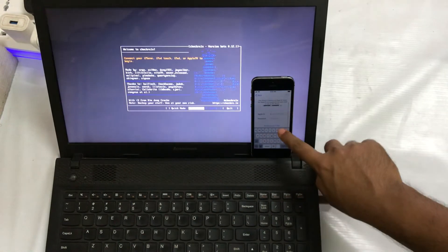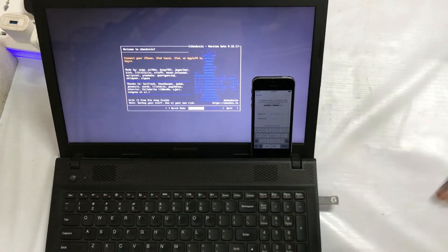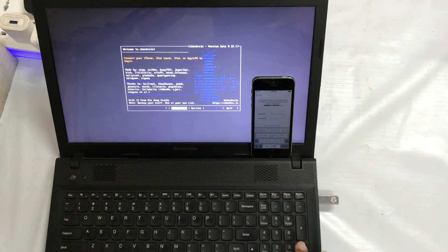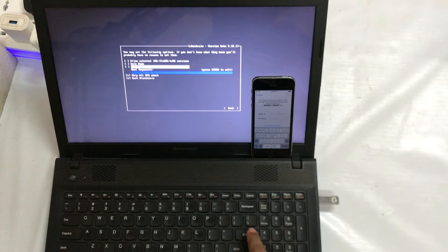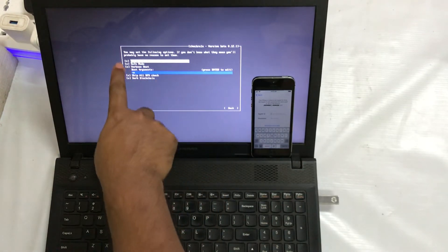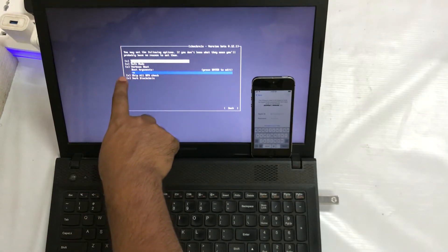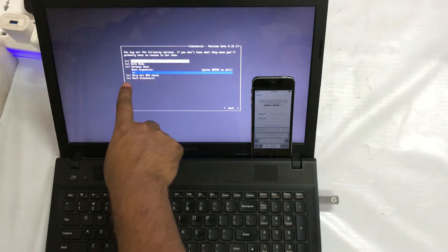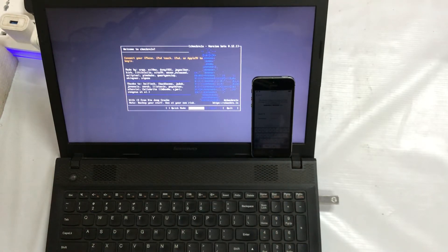We don't have the option to enter a passcode on this device — only an Apple ID and password are required, which we don't know. In the boot menu, I will click on the option and select All X. First, 'Allow Untested iOS' — select X. Second, 'Safe Mode' — also enter X. Third, 'Skip All BPR Checks' — also X. I have now selected all X options and will press Enter to go back, then click Enter on the quick options.